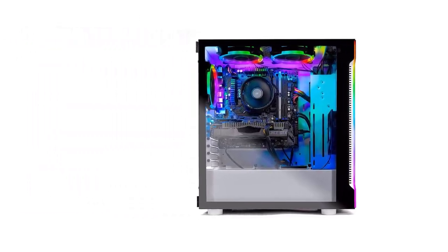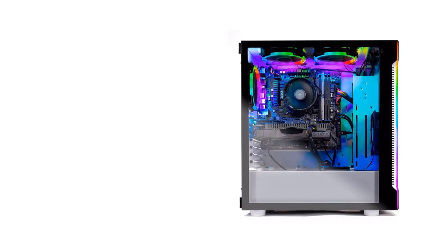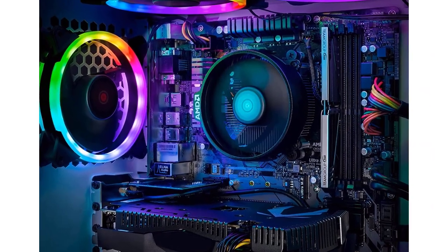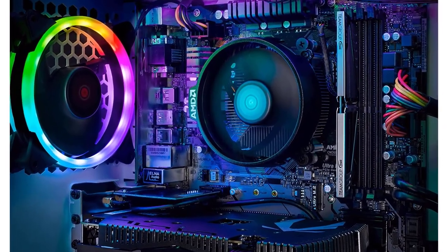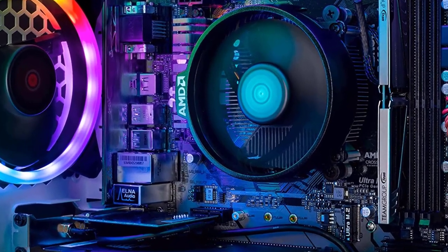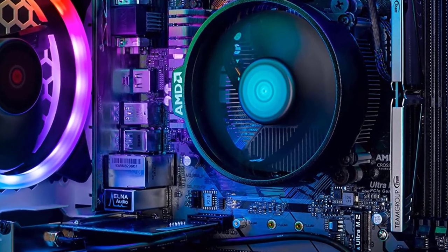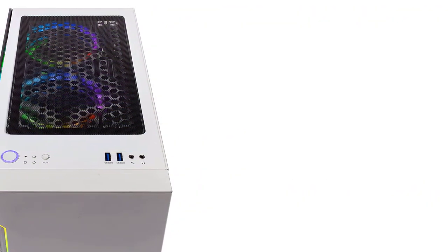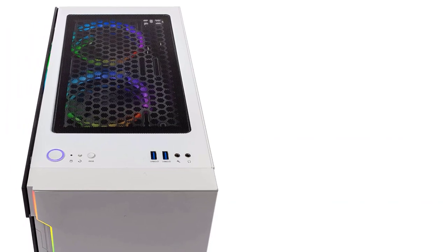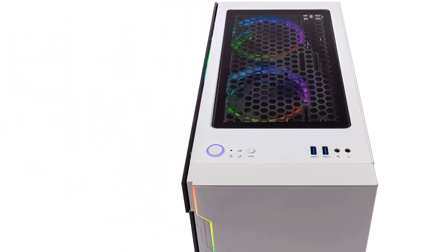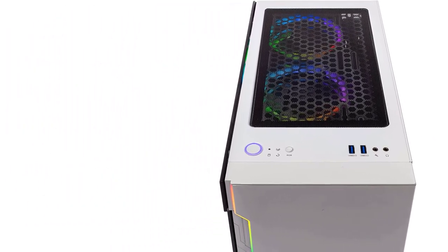You also get a 500 gigabyte SSD with this gaming PC that can be used to install a lot of games along with other programs. Because this gaming PC uses the AMD B450 motherboard, you can even overclock its processor to get more performance out of it. Just like most other gaming PCs.